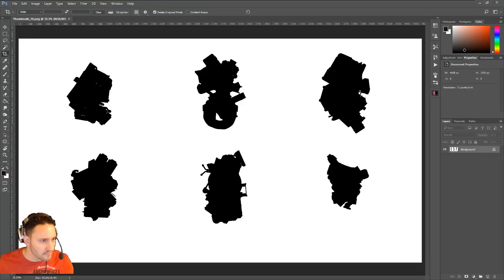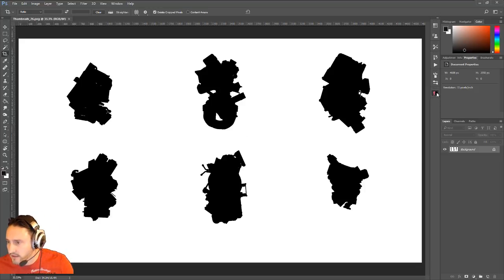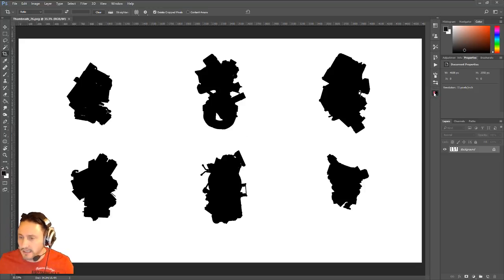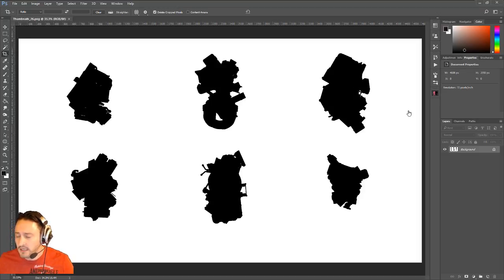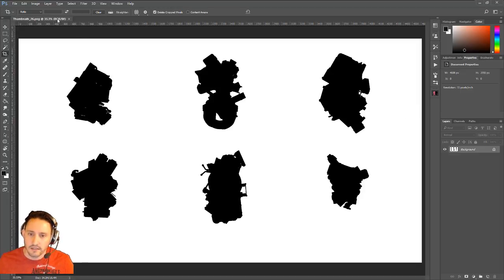I have another program called Brutus Symmetry — you can see the little pink and black icon. Basically all I'm going to use it for is doing symmetry from left to right.